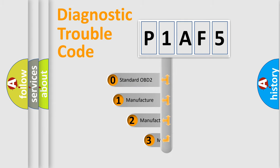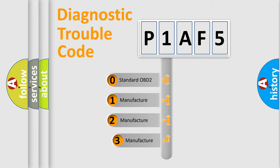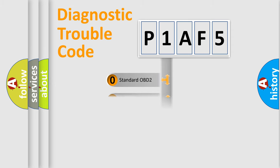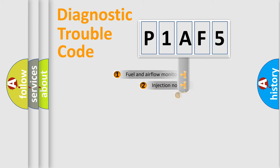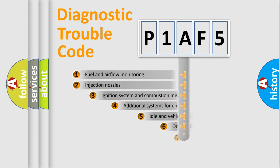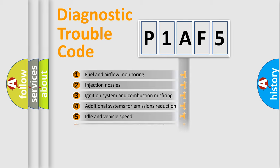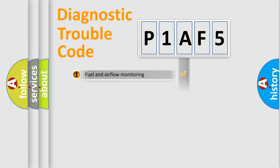If the second character is expressed as zero, it is a standardized error. In the case of numbers 1, 2, or 3, it is a car-specific error. The third character specifies a subset of errors. The distribution shown is valid only for the standardized DTC code.